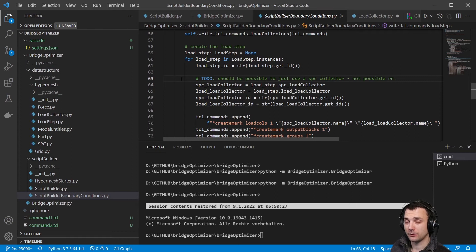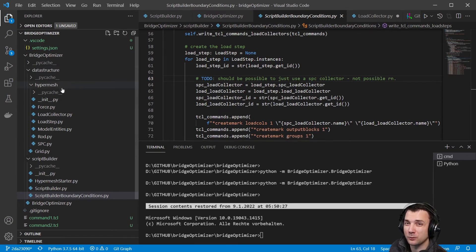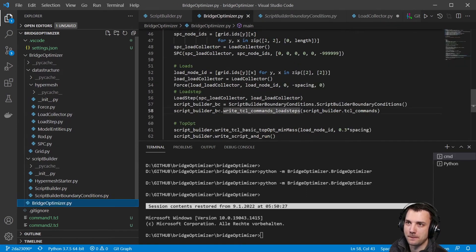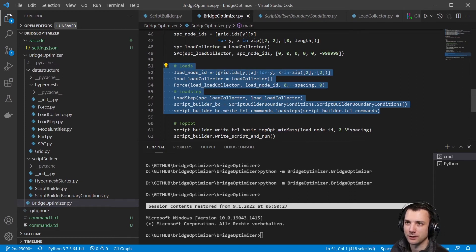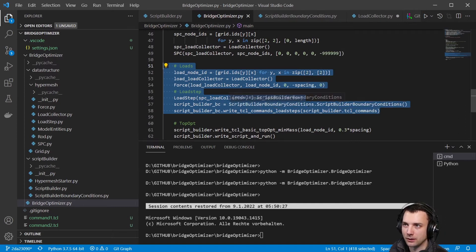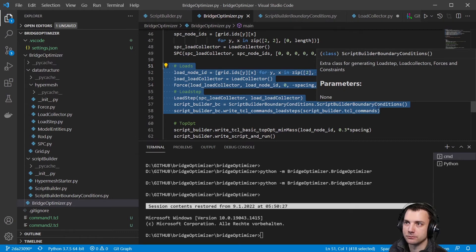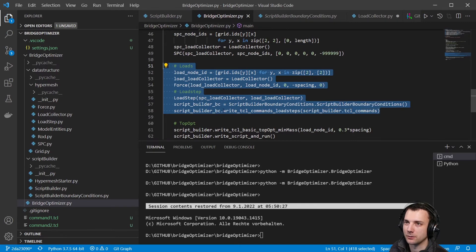To recap: bridge optimizer now creates instances rather than just having all the information in the main class and then making TCL commands directly. The script class uses those instances to create the TCL commands. That covers everything necessary for the first issue to be closed.